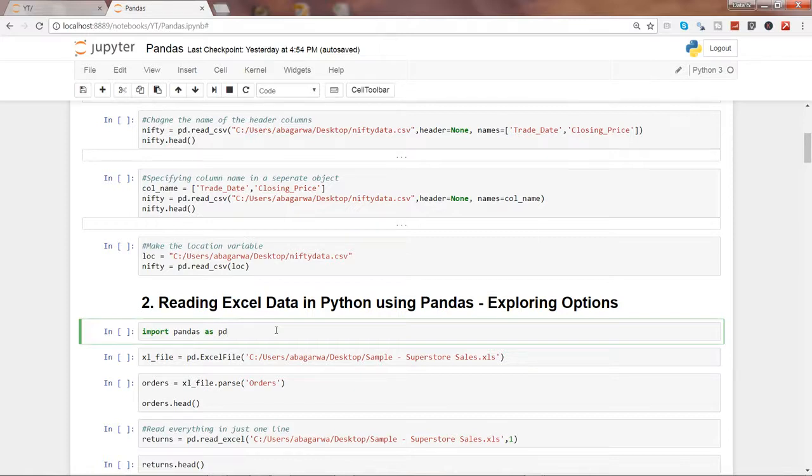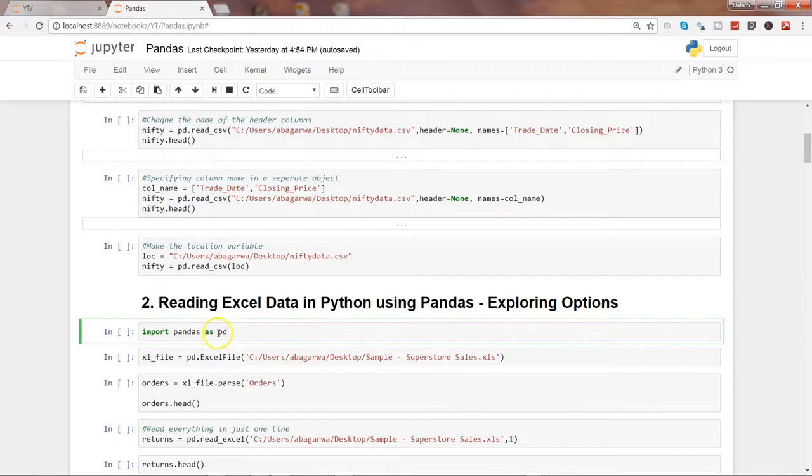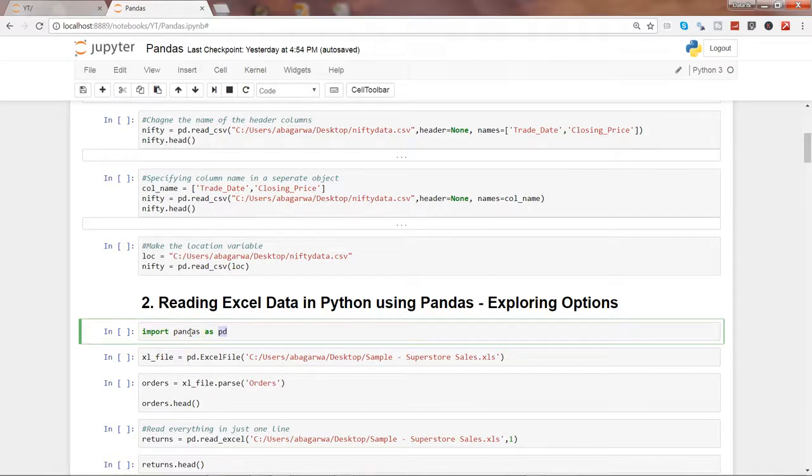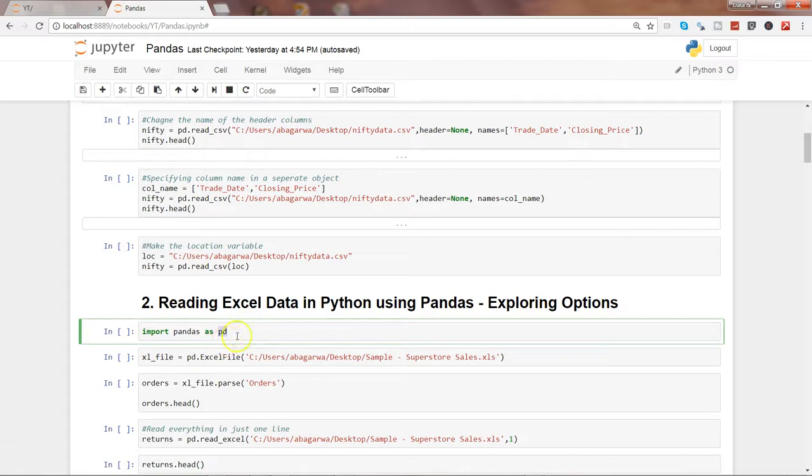First, as always, you need to import the pandas library. We are importing pandas and giving it the alias name 'pd' so that we don't have to write 'pandas' all the time when calling its functions. Like pd.ExcelFile - if you're not doing this, then we would have to write pandas.ExcelFile. That's the benefit of giving an alias to the library.